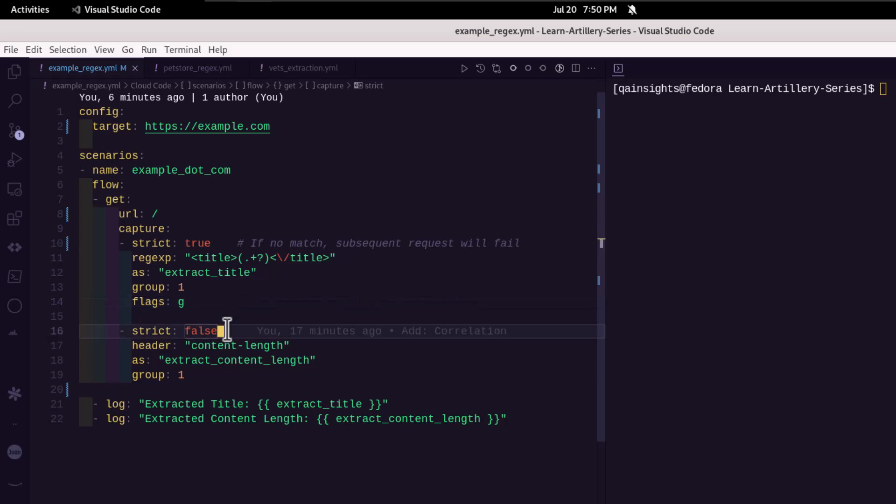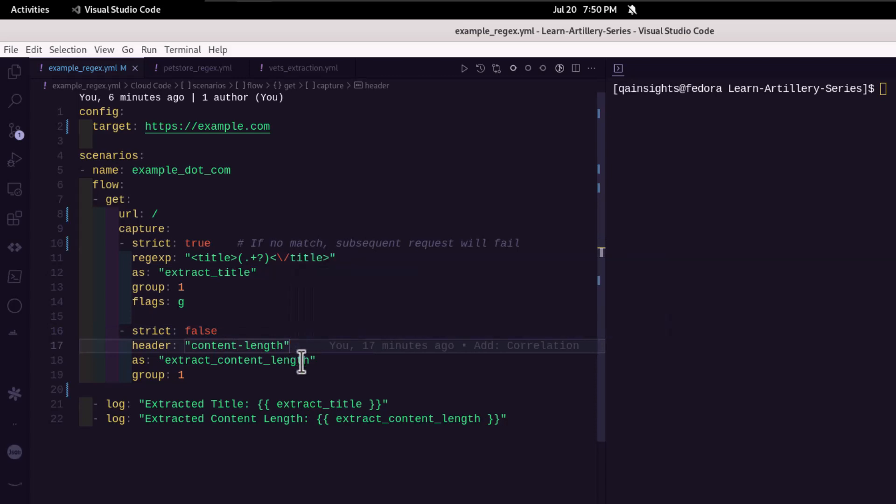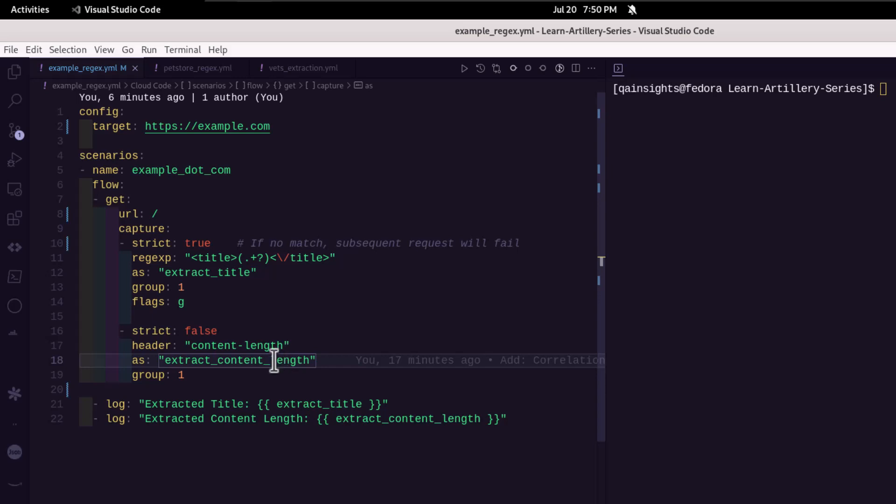And next capture is, we are capturing the header information, which is content length. And we are storing that content length in extract_content_length. And again, we are using the group as one.